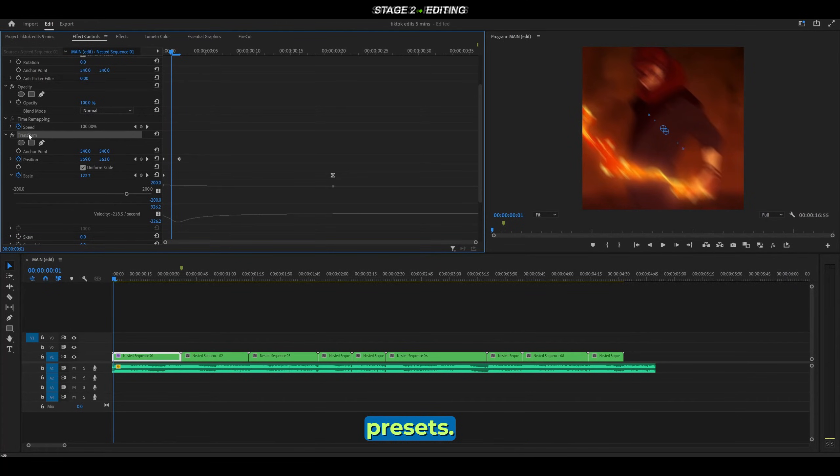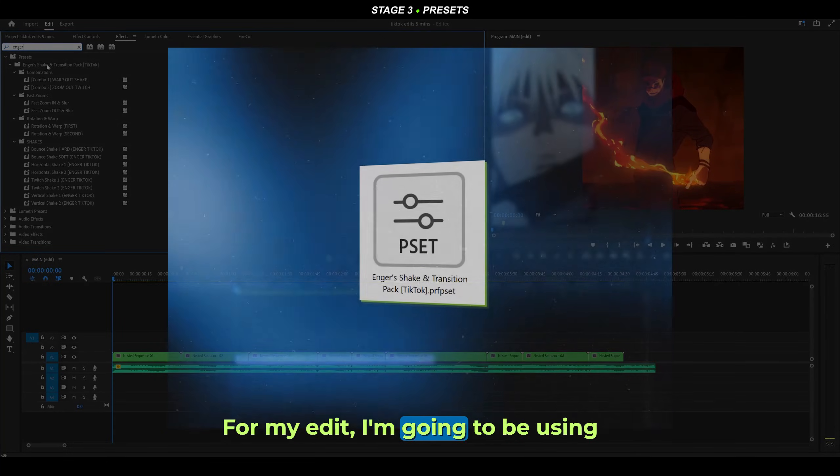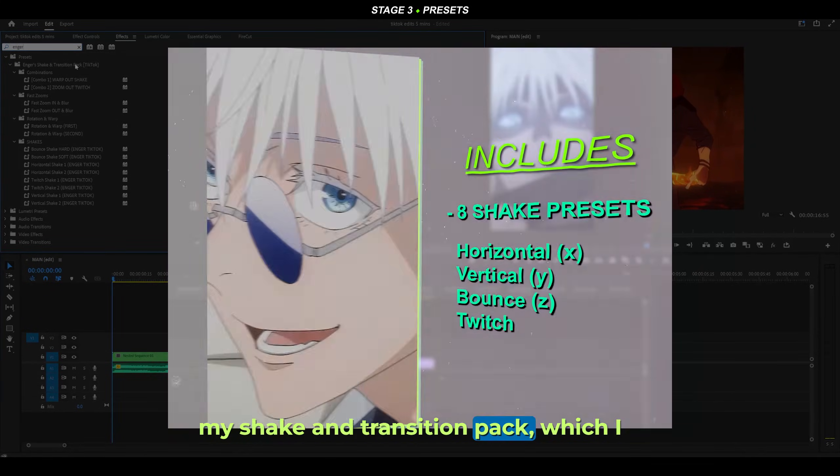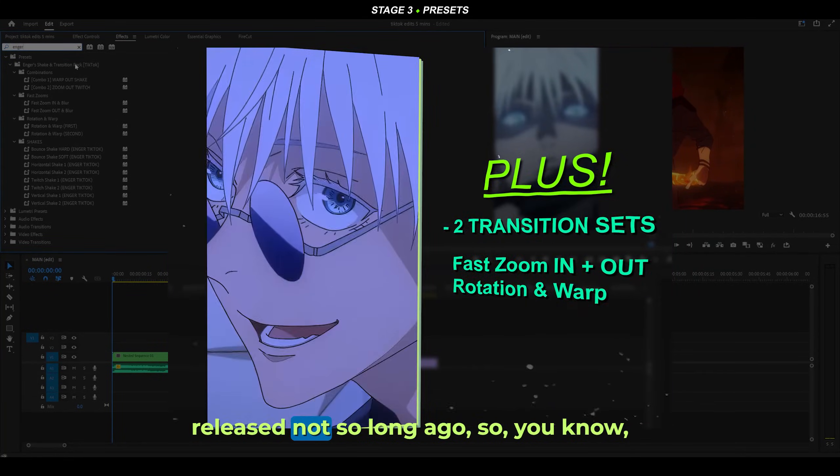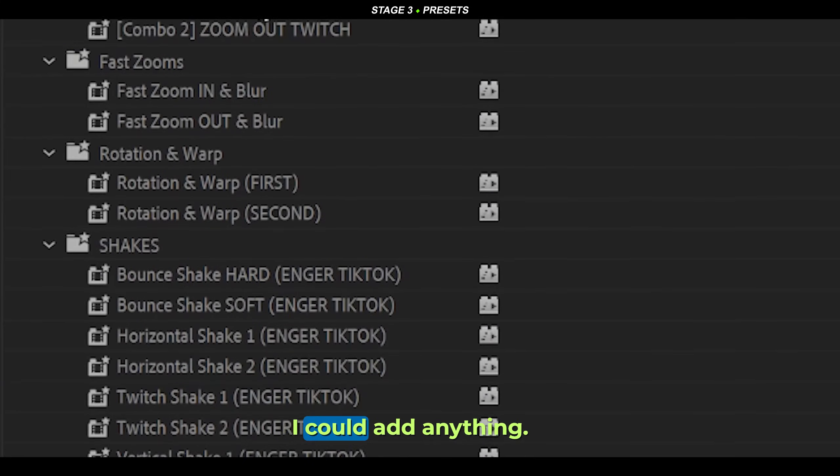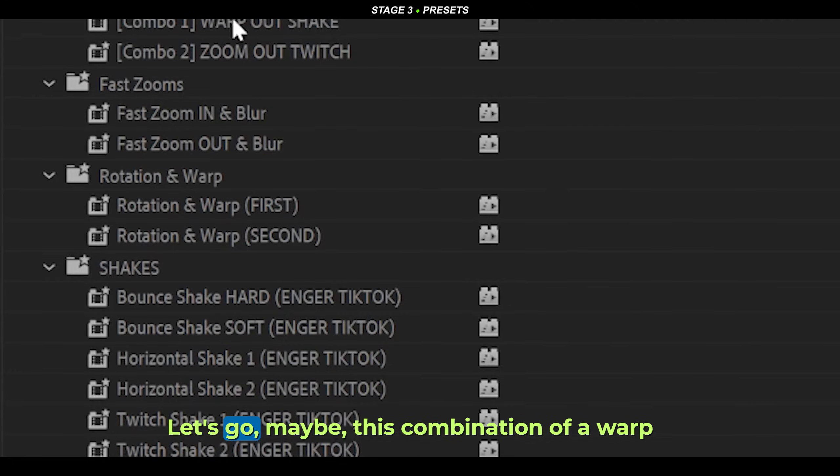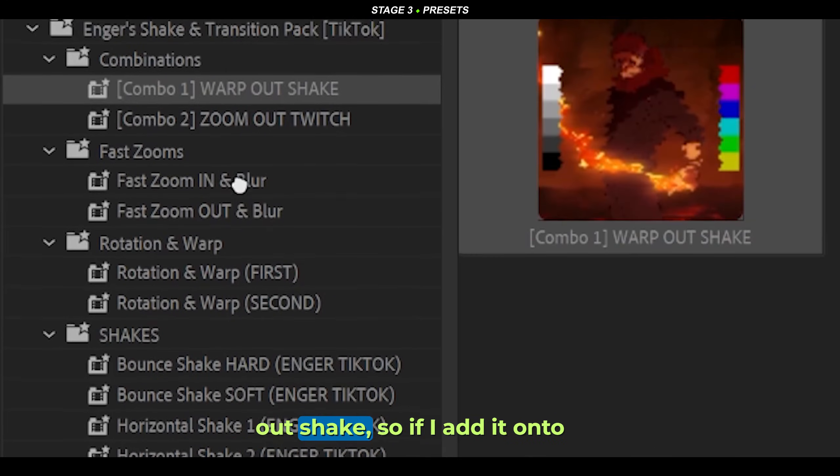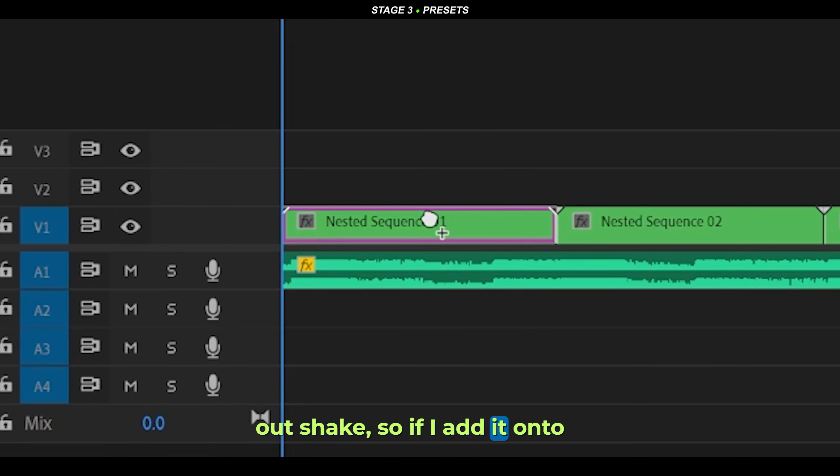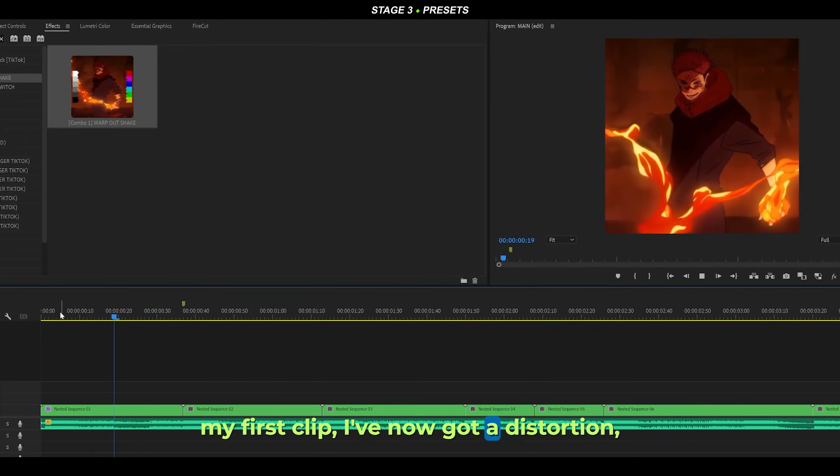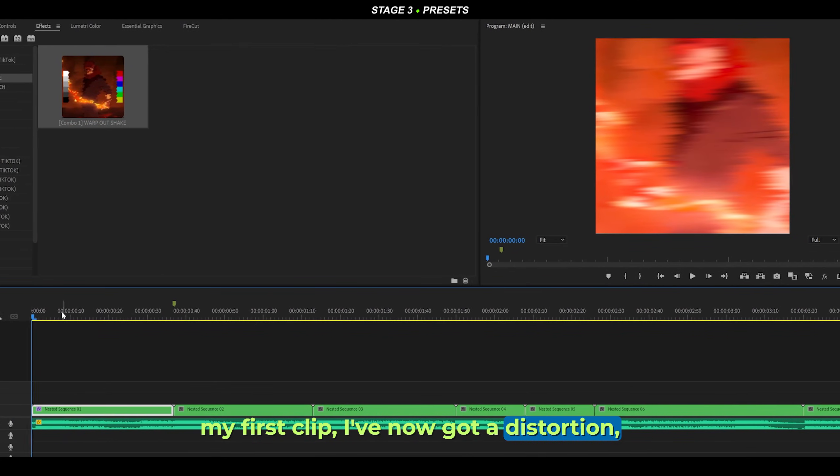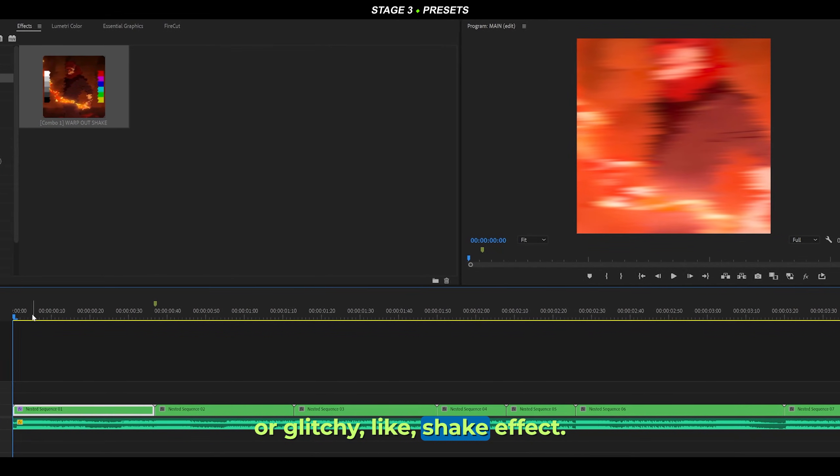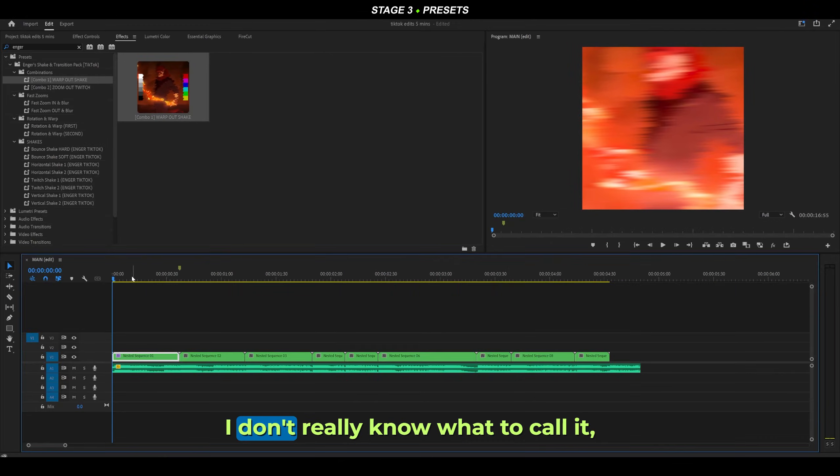I'm going to be using my shake and transition pack which I released not so long ago. I could add anything - let's go maybe this combination of a warp-out shake. If I add it onto my first clip, I've now got a distortion or glitchy-like shake effect. I don't really know what to call it, but it looks awesome.